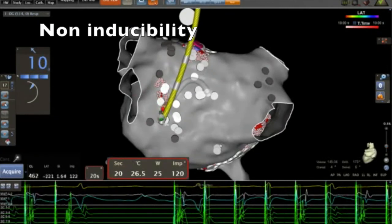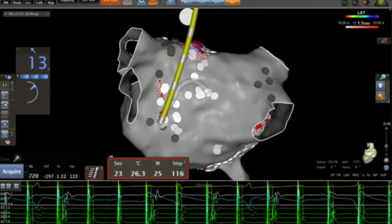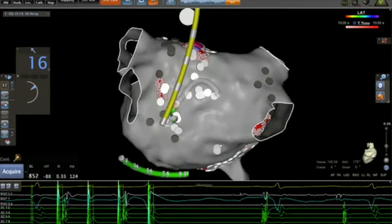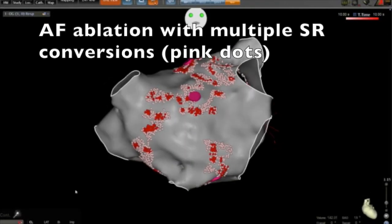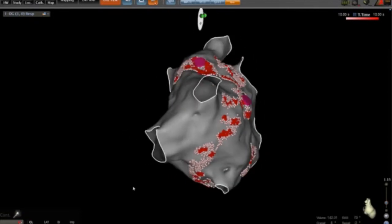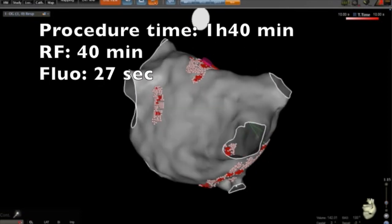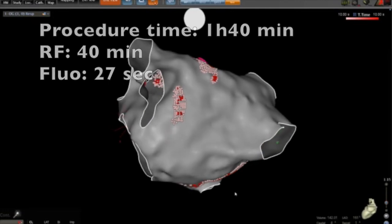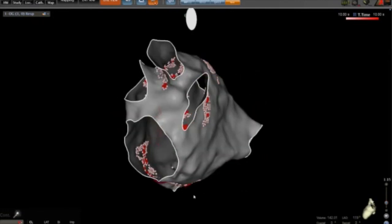We try to re-induce AFib again, and you can see that AFib is not inducible anymore. You can see here the ablated areas on the left atrium, the pink dots corresponding to the sinus rhythm conversion spots, and almost no ablation was performed on the posterior wall of the left atrium.